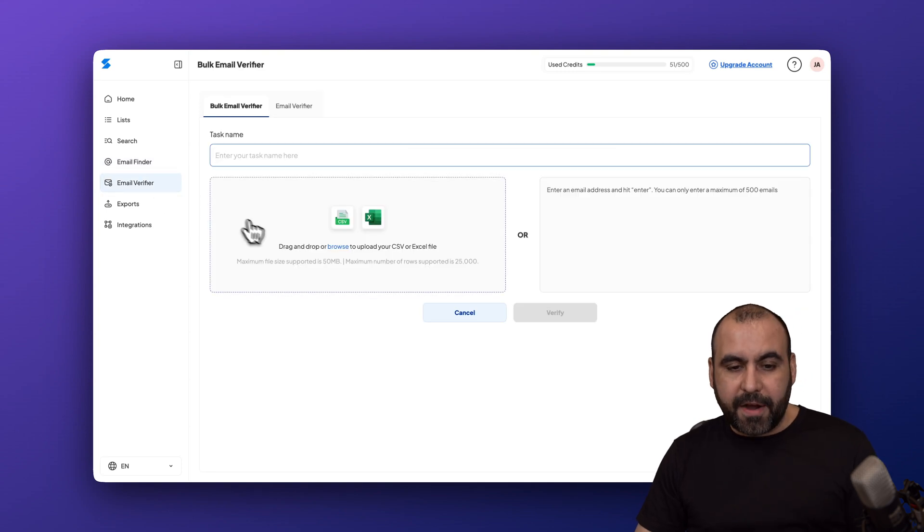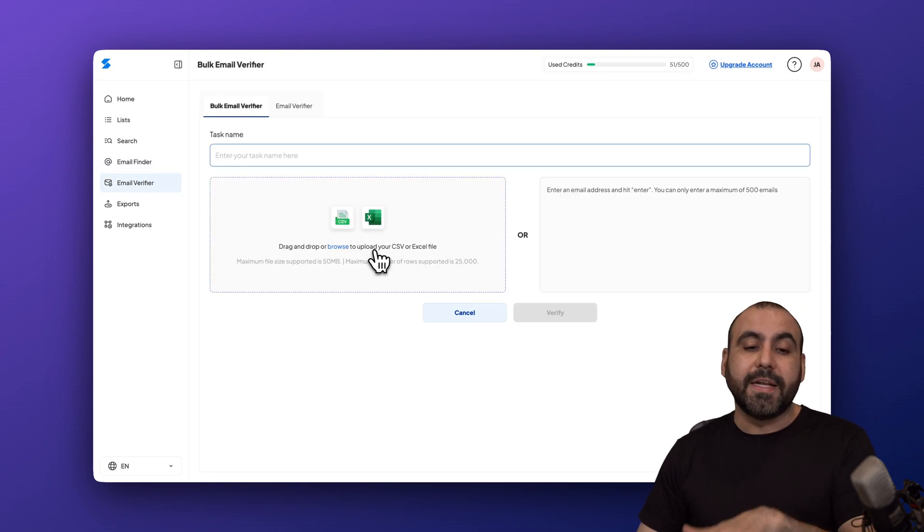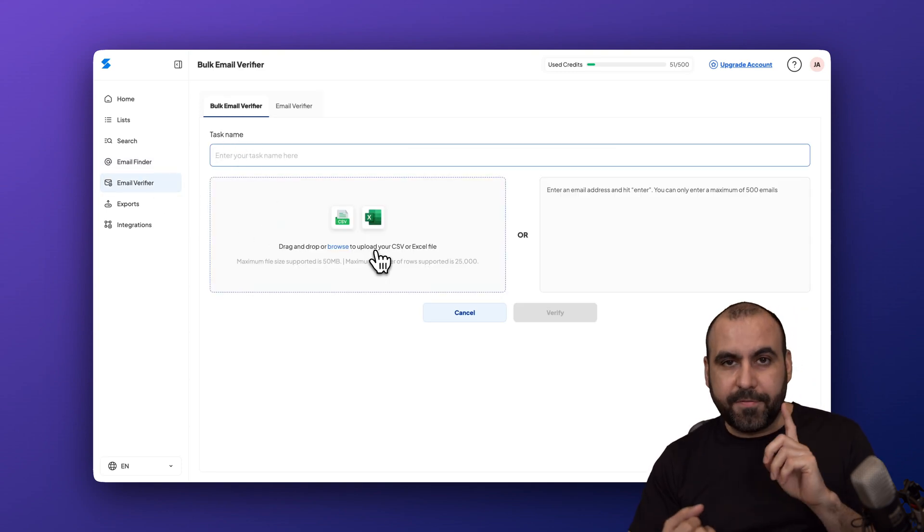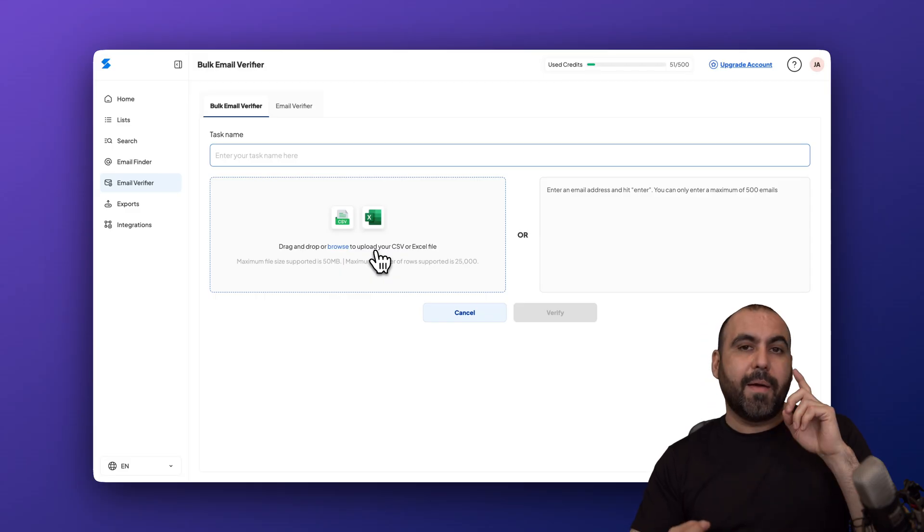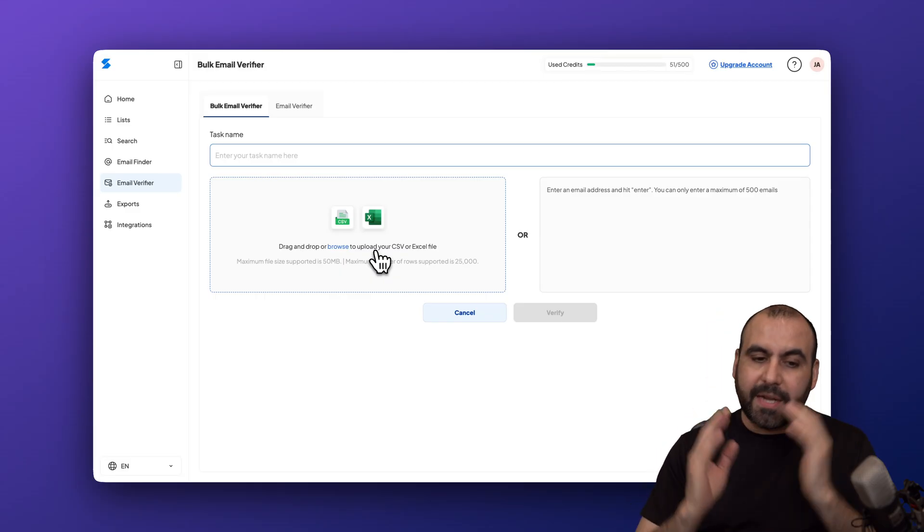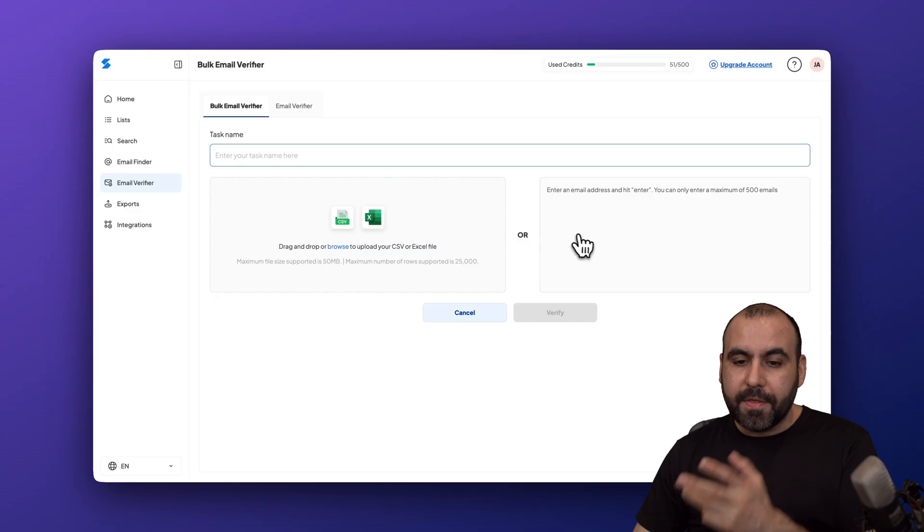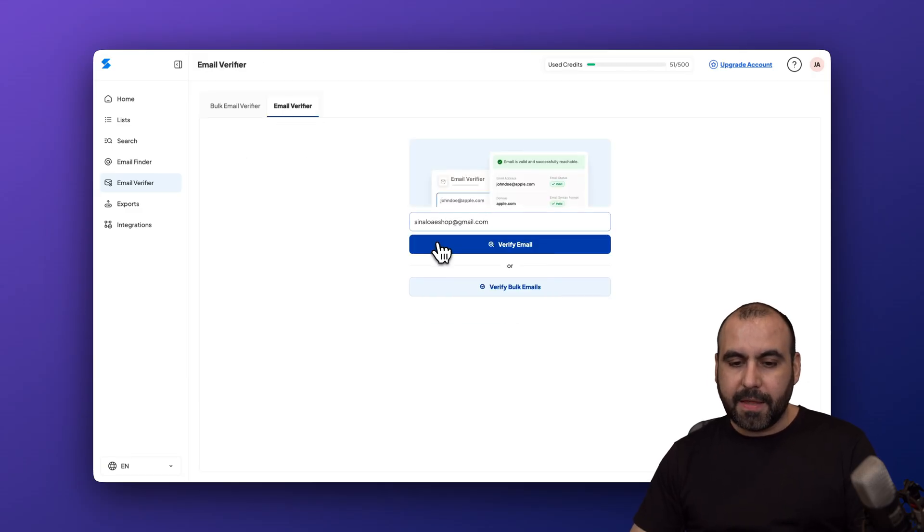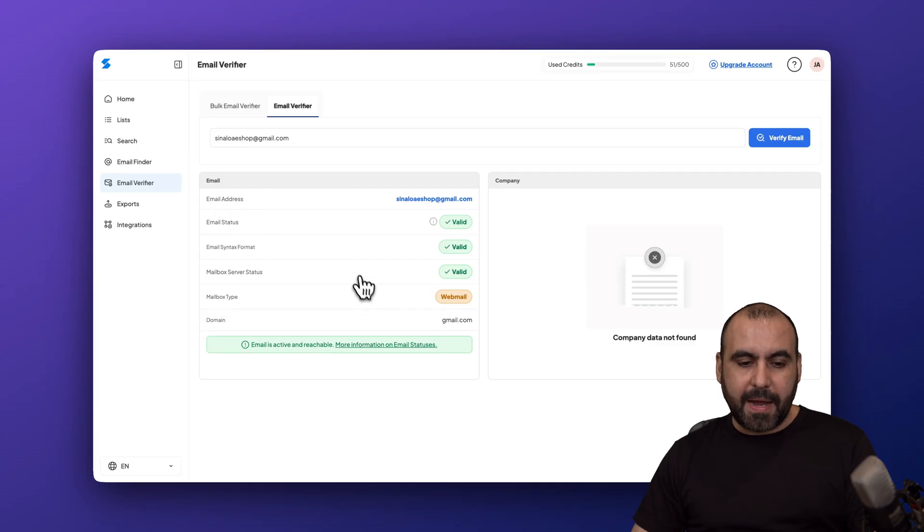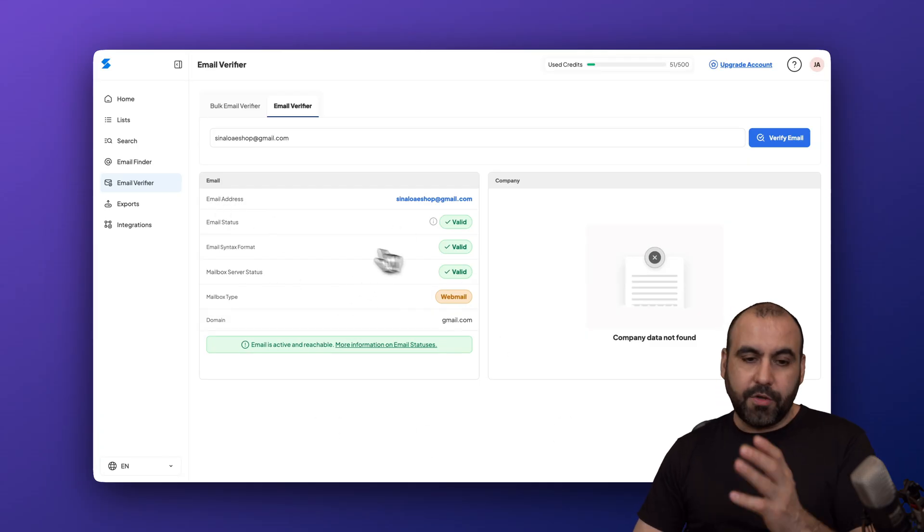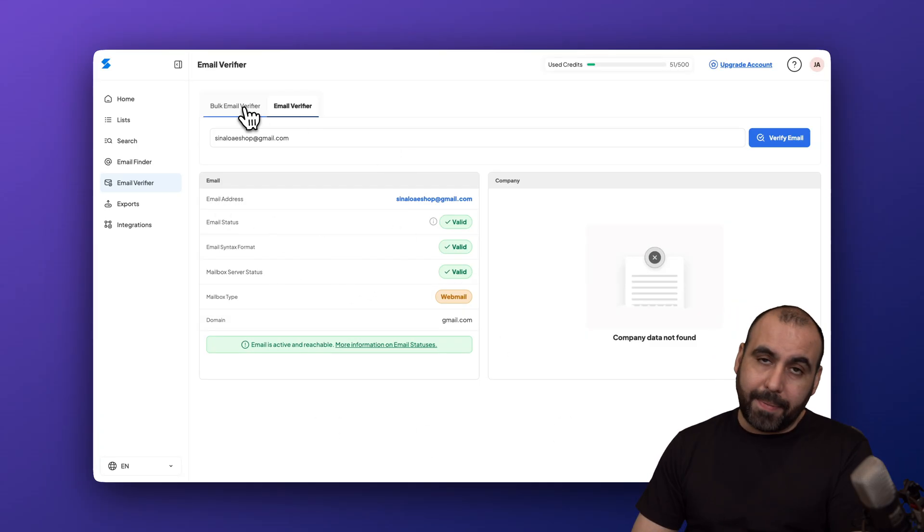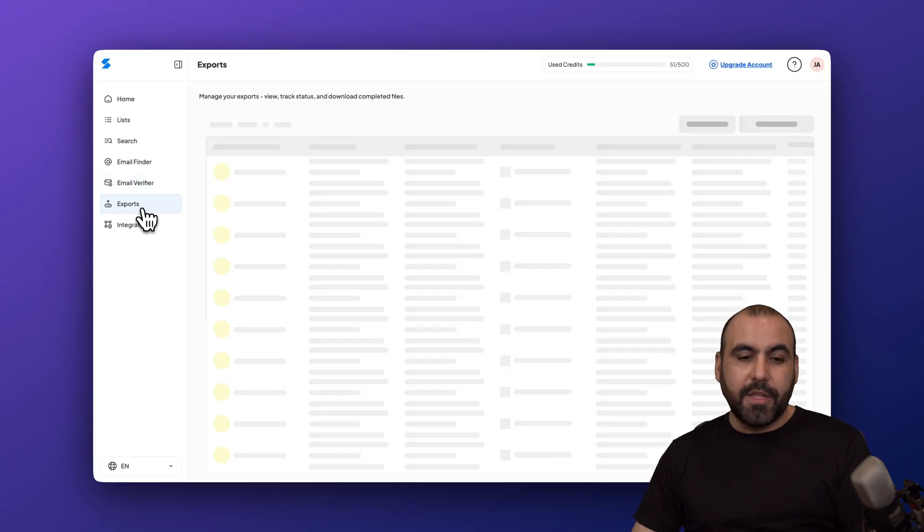Then there's the email verifier. Again, you could do this via bulk uploading a CSV. If you have a list from giveaways that you've ran, if you have a subscriber list, etc., you can bring this out of here and bulk email find or the email verifier. If you want to verify an email, just bring this out of here and go ahead and verify it. You can see here that my email is verified and we're good to go. I can do this manually just by typing it in or by the bulk email finder.